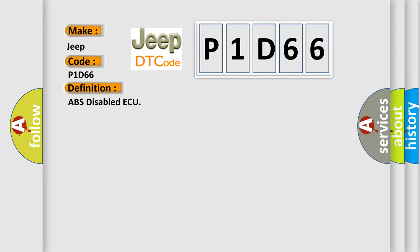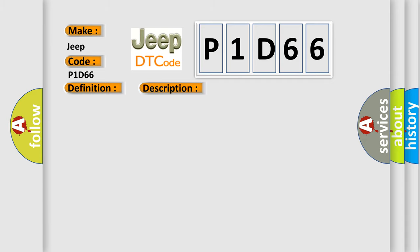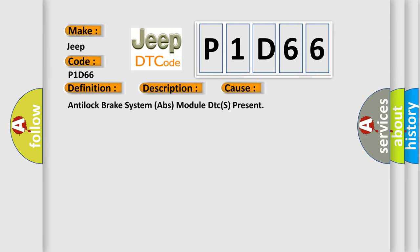And now this is a short description of this DTC code. Module detects an active diagnostic trouble code DTC is set in the anti-lock brake system ABS module. This diagnostic error occurs most often in these cases: Anti-lock brake system ABS module DTCS present.